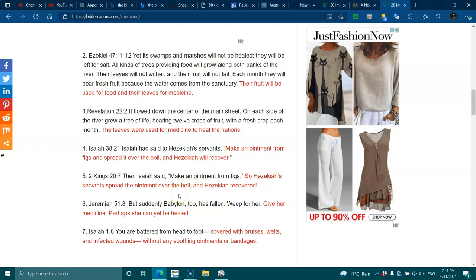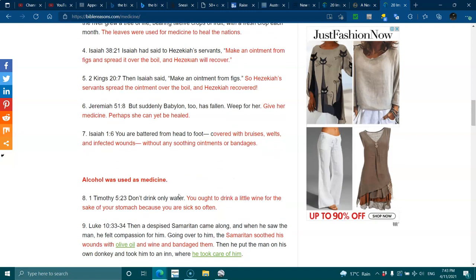Jeremiah 51:8 - But suddenly Babylon too has fallen. Weep for her. Give her medicine. Perhaps she can yet be healed.